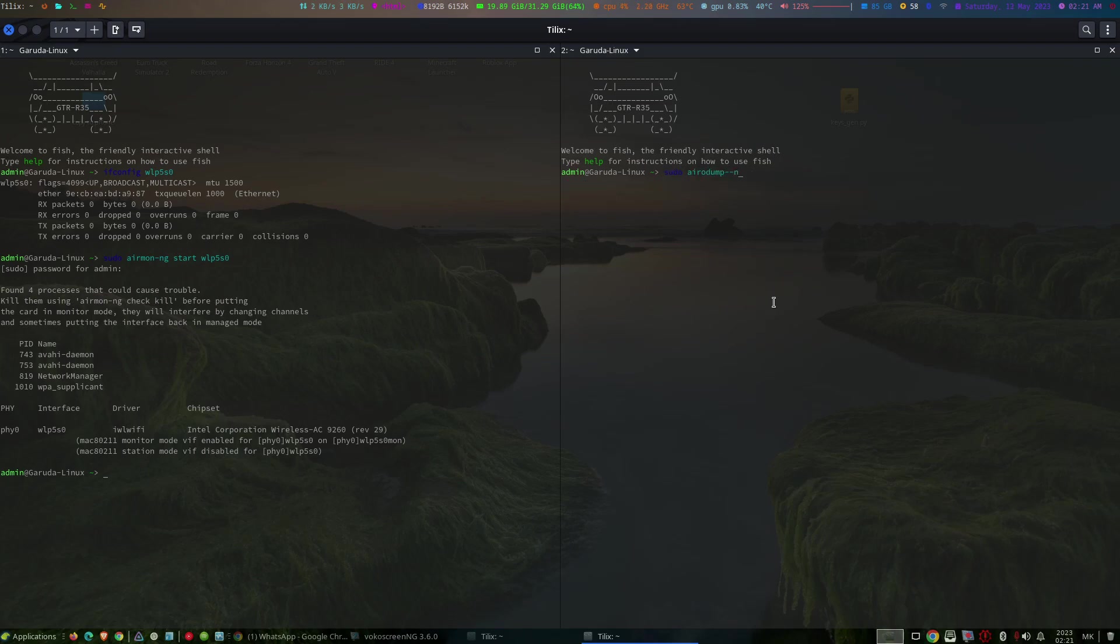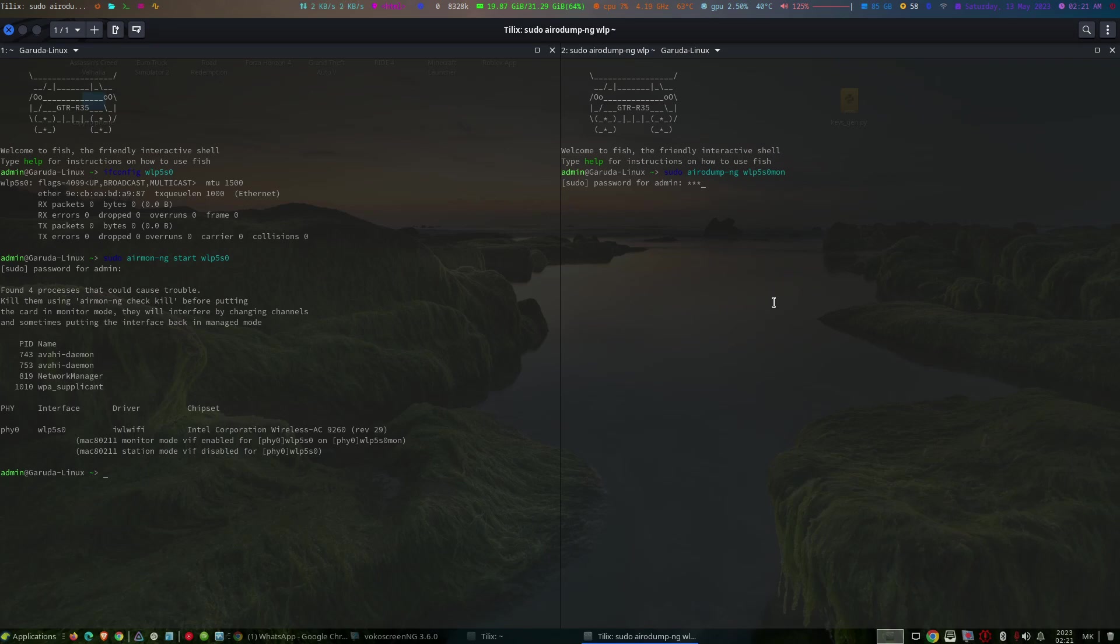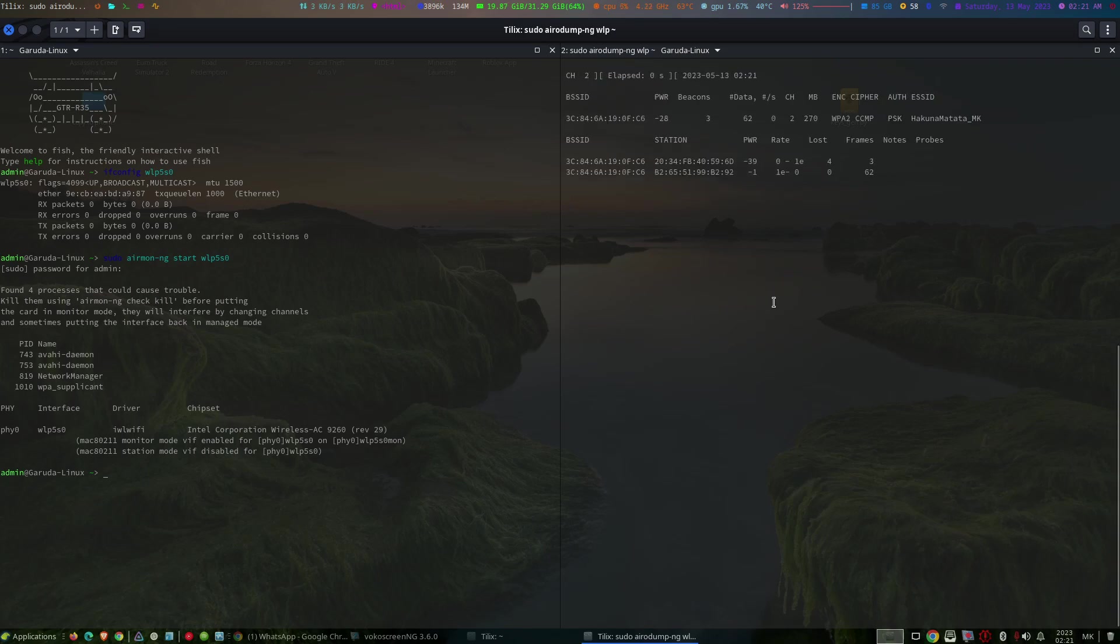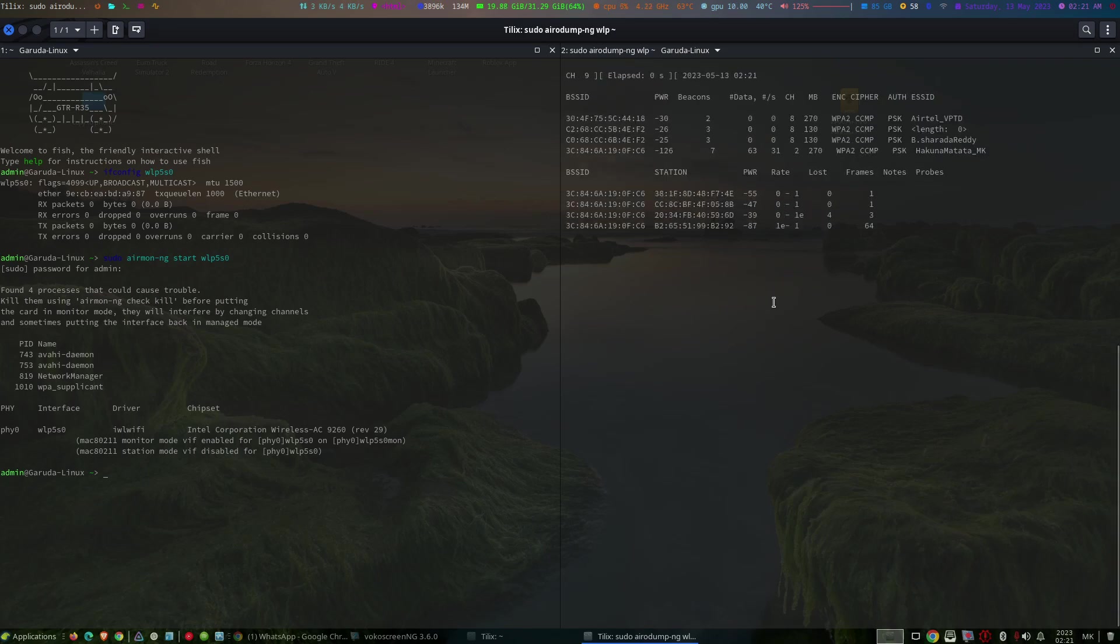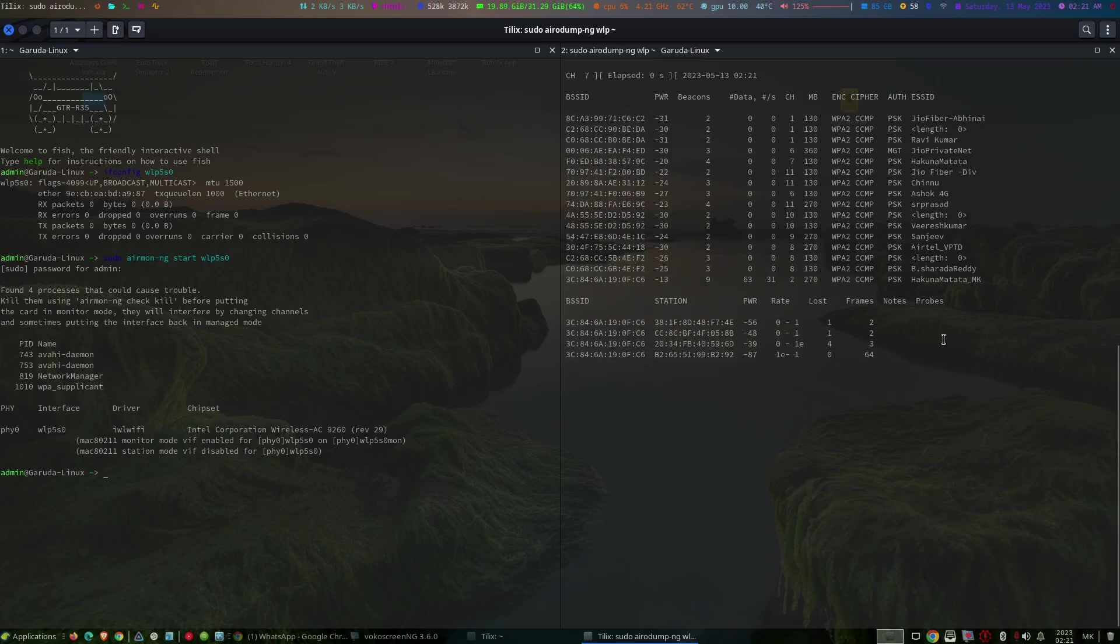Now let's find the nearby access points. Enter the following command: airodump-ng and your interface of monitor mode. This command will display the list of all access points in your locality.